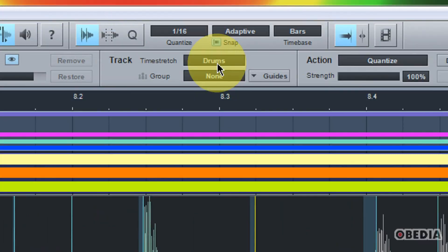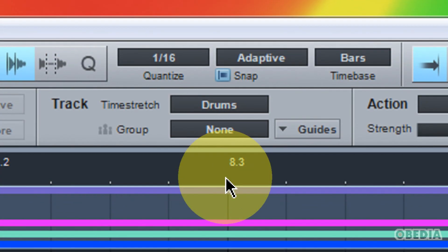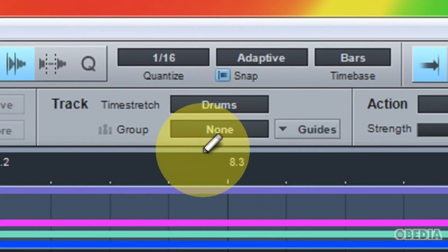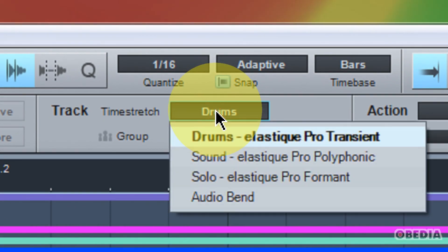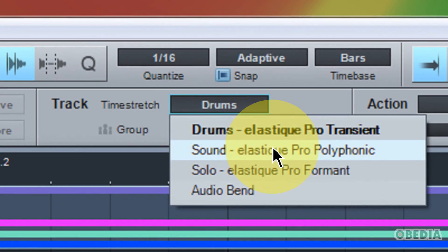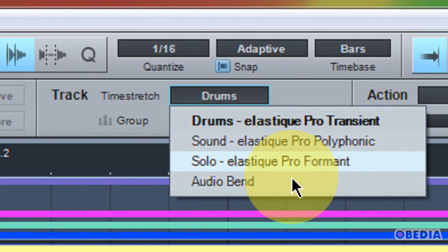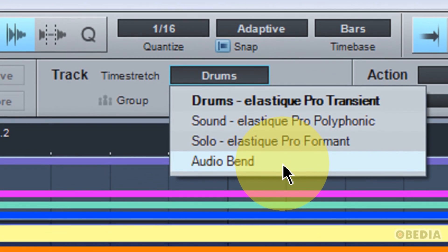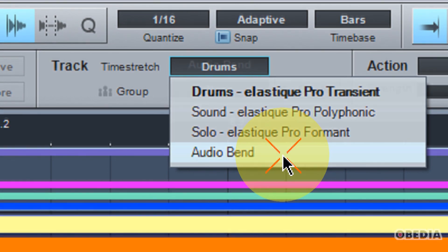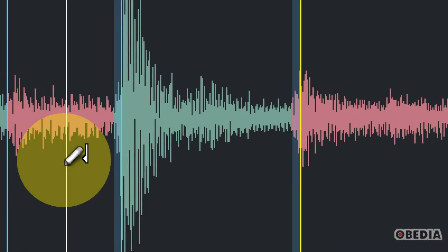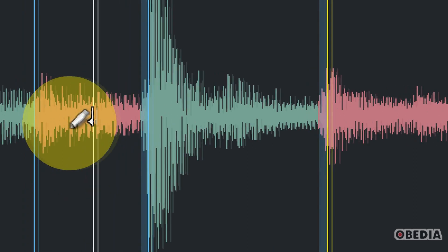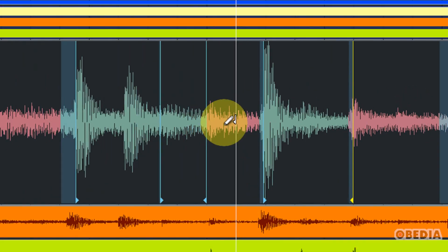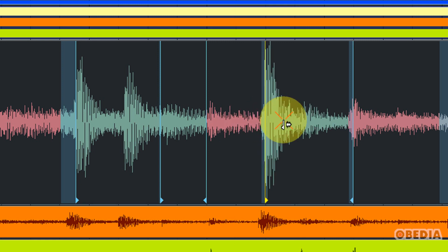Now you'll also want to take a look here at the top section of my audio bend panel at some of the different options that I have access to. If I click on this pull down menu, I have drums, I have sound, I have solo, and I have audio bend. Now typically if you are editing an audio track, you probably want to make use of audio bend. Because what this is going to do is it's going to process the audio with the correct algorithm. This algorithm will ensure that the transients are unaffected and only stretch or compress the tail or the harmonic content that follows the transient.